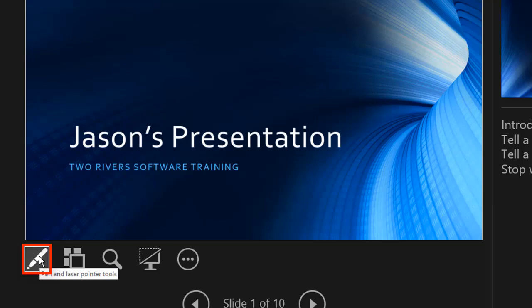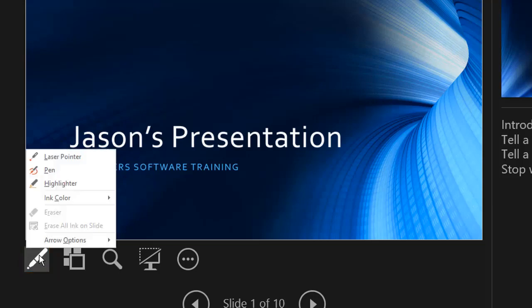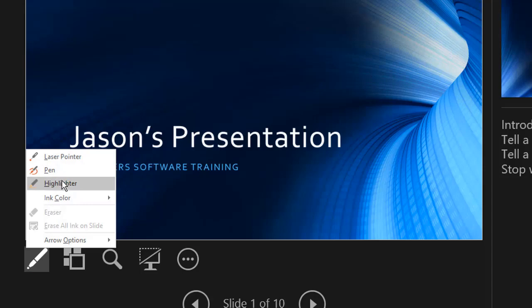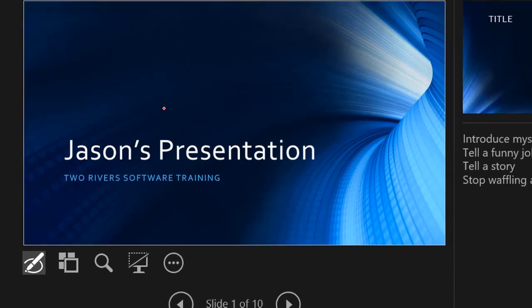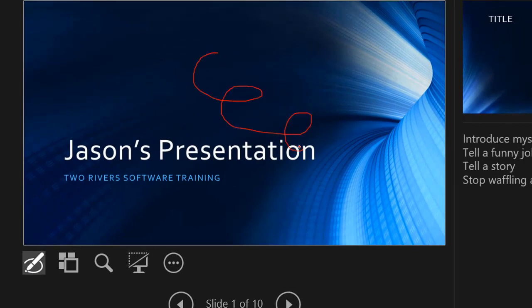So the first one is the pen and laser pointer tools. When we click on this, it gives us a little menu. Now don't forget, the audience doesn't see this, so you can prepare this ahead of time. Let's start with a pen.